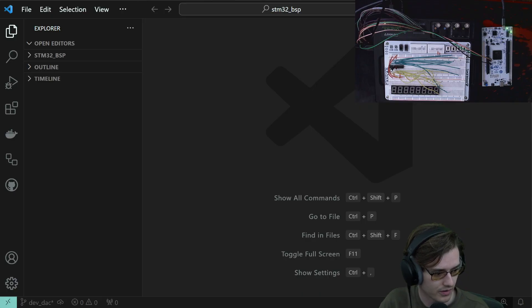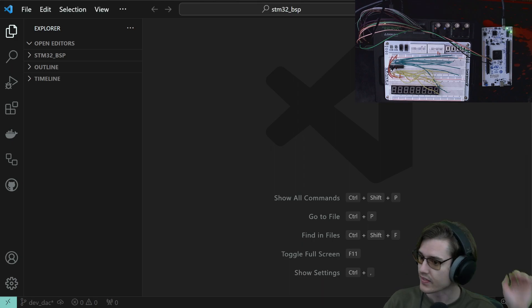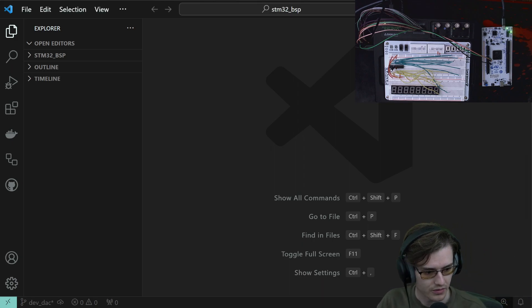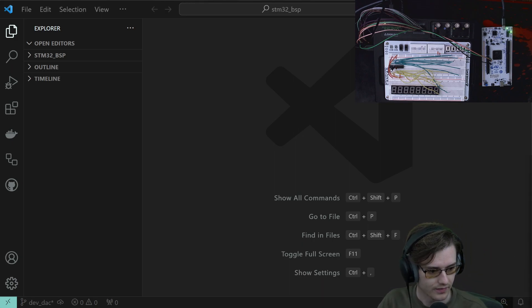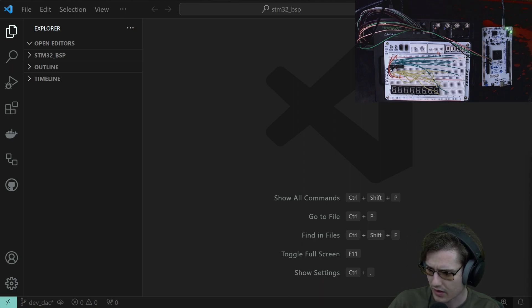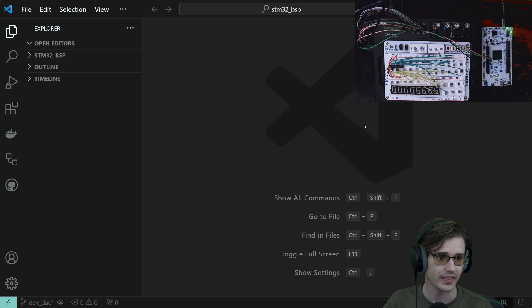Let me turn this down a little bit. The music's a little distracting to me. That's a little bit too quiet though. Bouncing out my levels a bit. Yeah, that's probably fine.